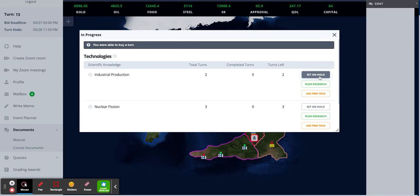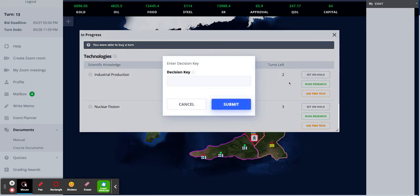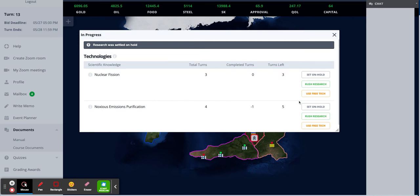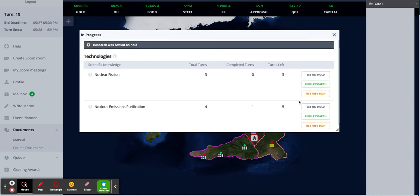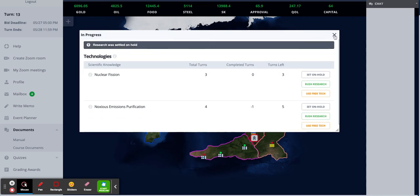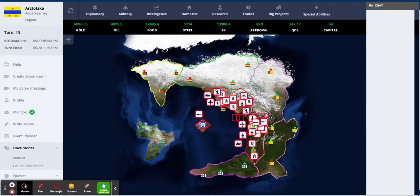You can also set a technology on hold if you want to set it aside and spend your time researching something else. So to do that, you also need to type in your decision key. And now I have one more free to research this turn.